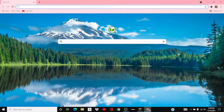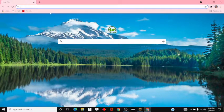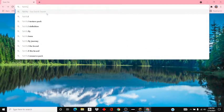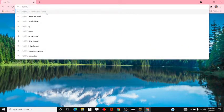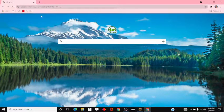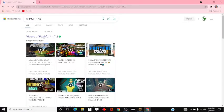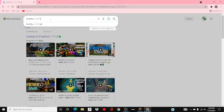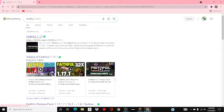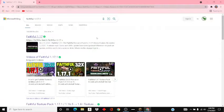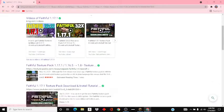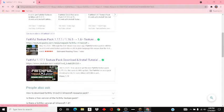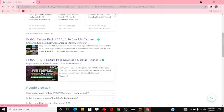You want to open up your browser. I'm going to use Google. Then you want to search up Faithful 1.17.1, and then you would want to go to Faithful Texture Pack 1.17.1 1.16.5.